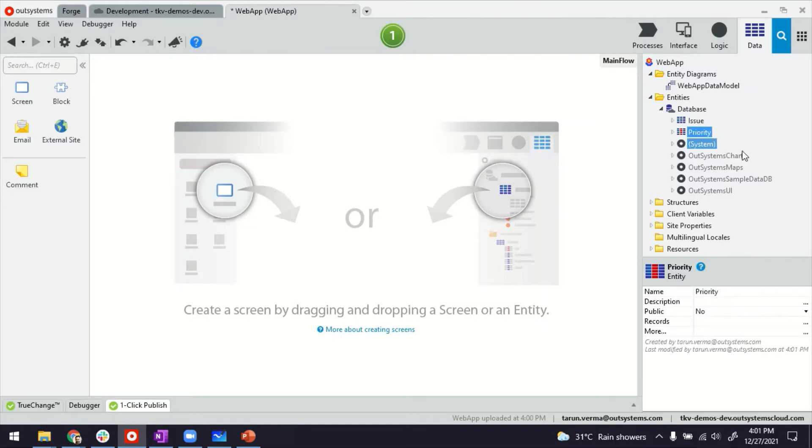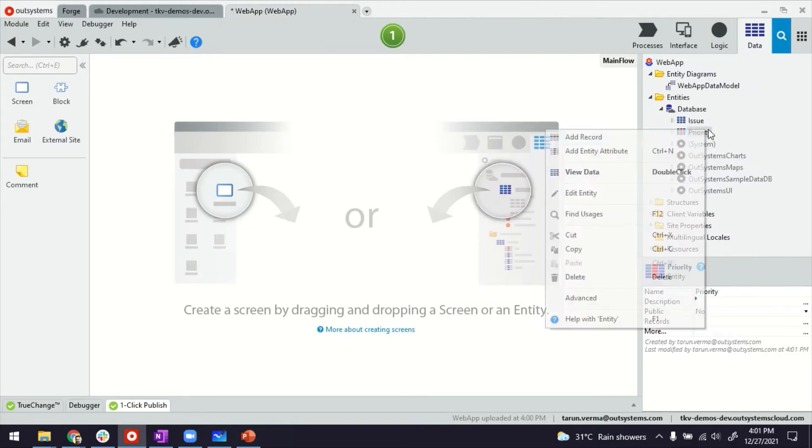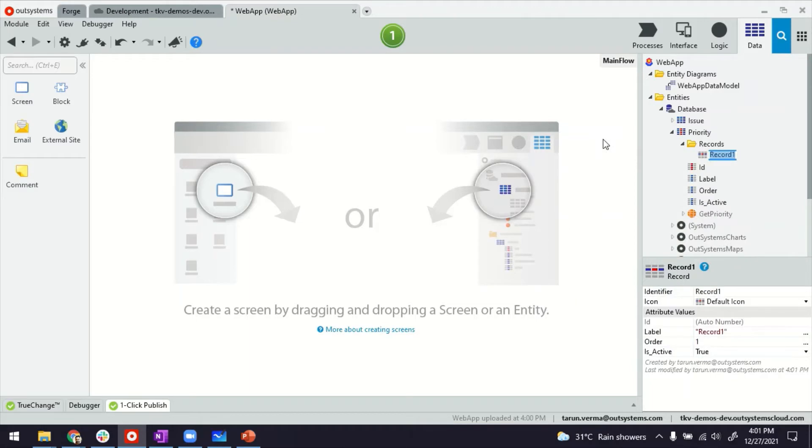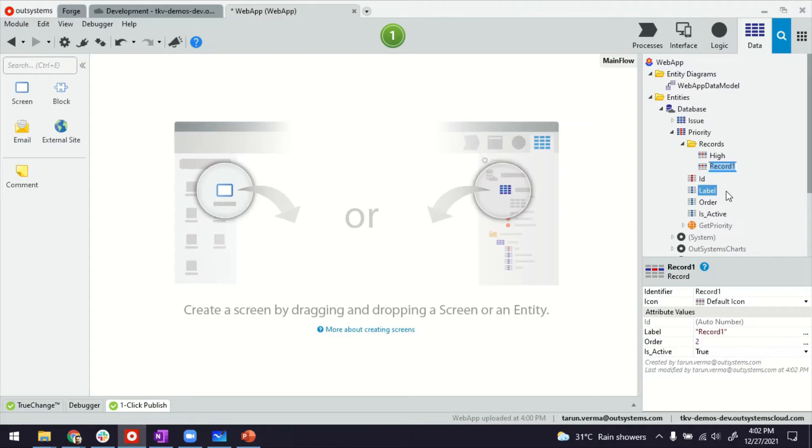If you don't know about static entities, these can be used for dropdown values, radio button values, things that don't change often. You can also state a way for static entity to provide values here. Like in my case, the priority can be high, medium, and low.